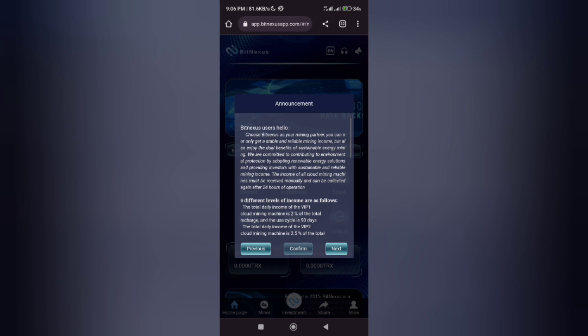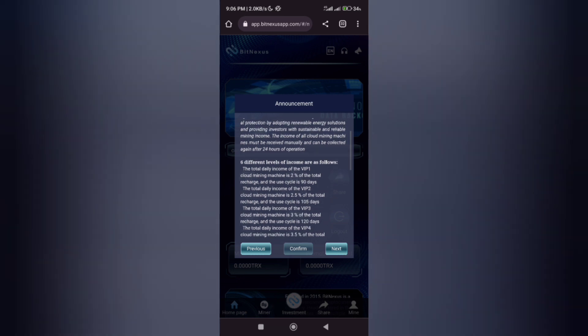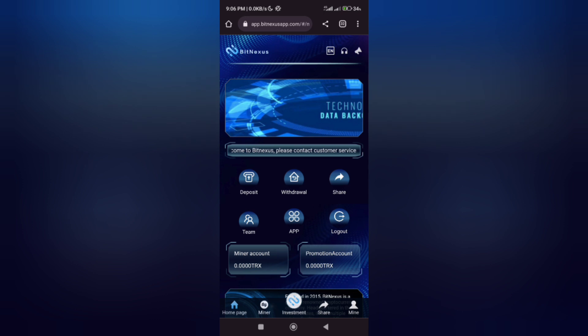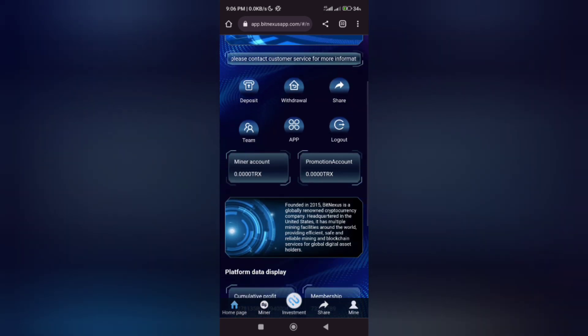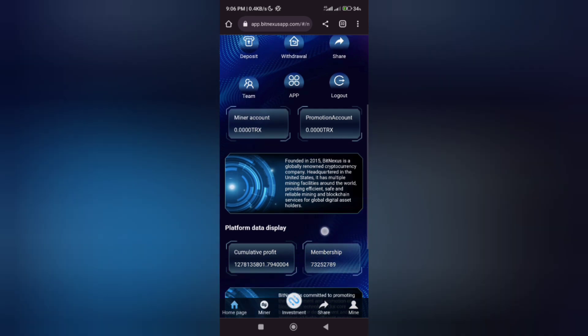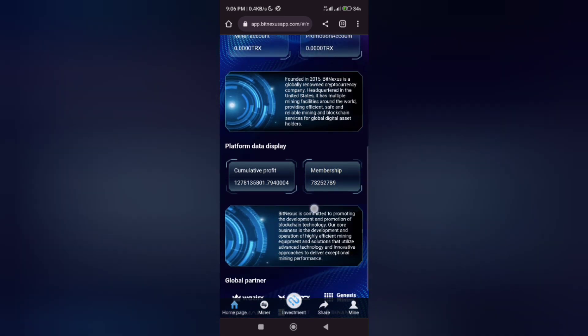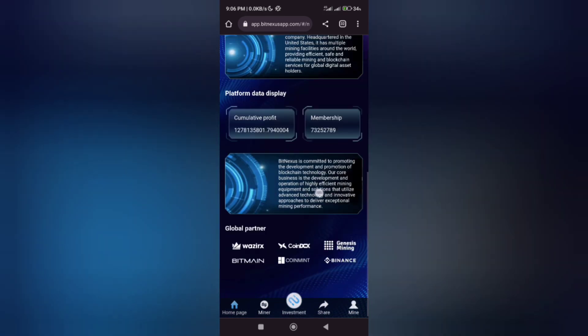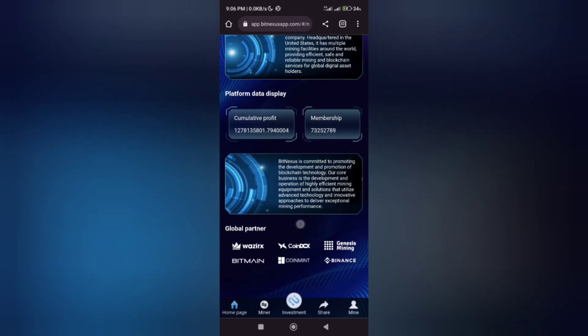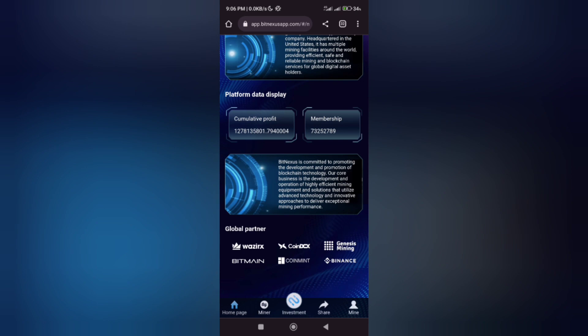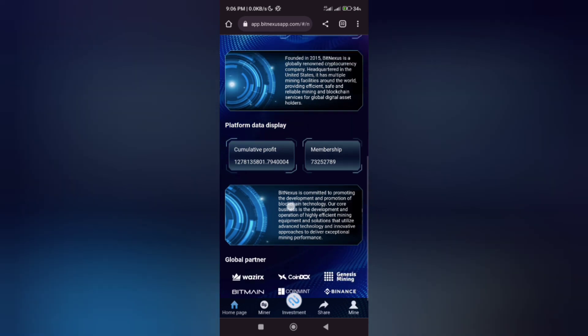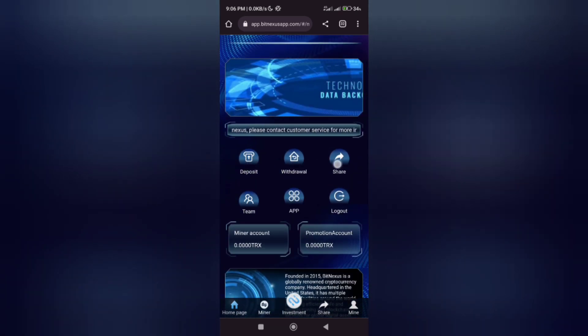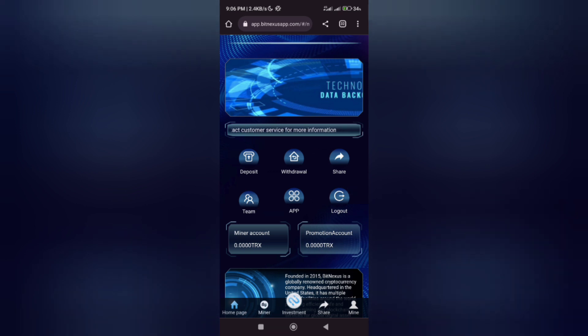On this mining website, there are six different levels of income you can earn, which I'll be showing you step by step. On the first page, you see a miner account and also a promotion account. This website has been funded since 2015, and the community profit has membership of 73 million plus people who have been using this website to mine.